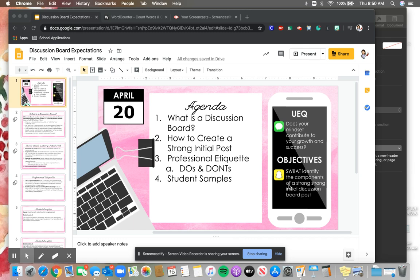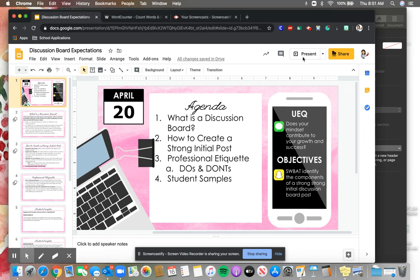Good morning, Chicken Nuggets. It's me, Ms. Zyrowski. I'm here to teach you how to create a wonderful middle school appropriate discussion board and all of the etiquette and professional do's and don'ts that go into creating a professional level discussion board. So let's get right into it.